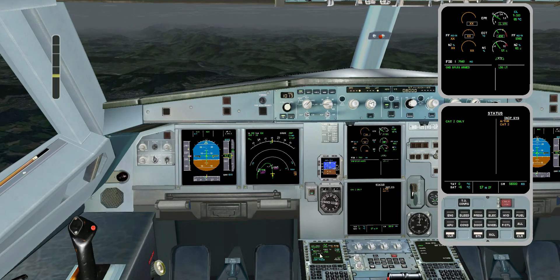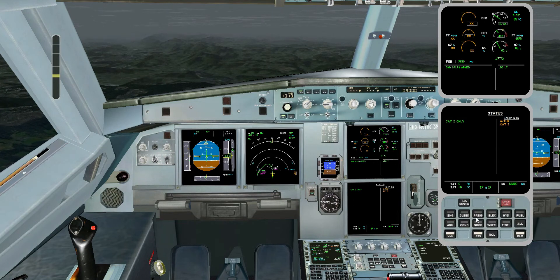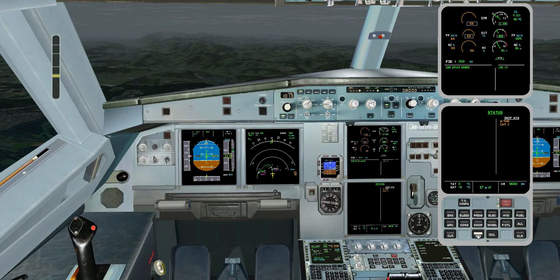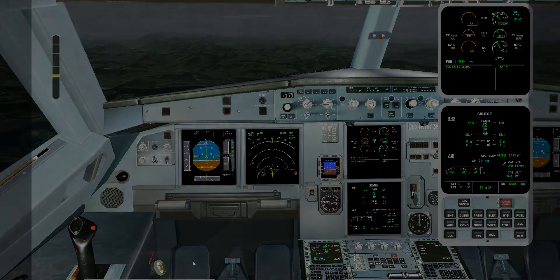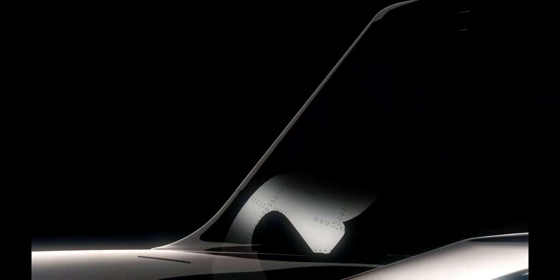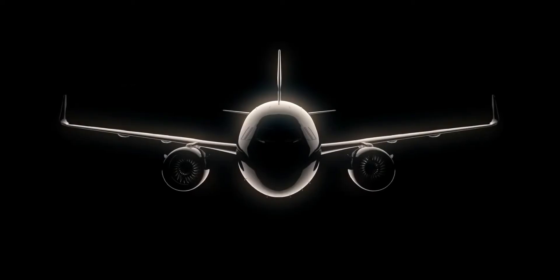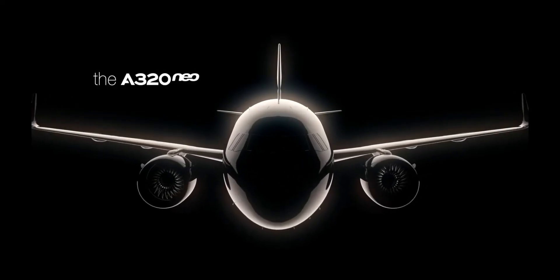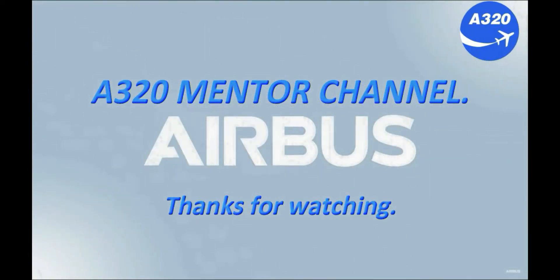Status: Cat 2 only. Inoperative systems — Autothrust, Cat 3. Remove status — Removed. ECAM actions completed. A320, Mentor Channel.